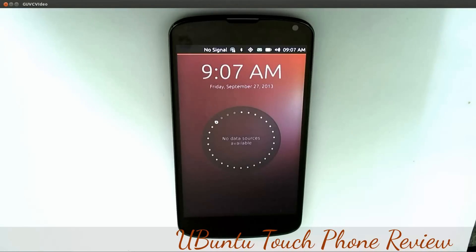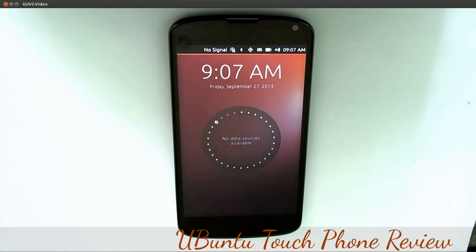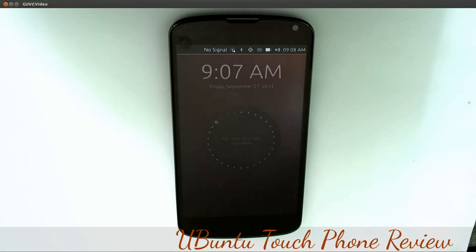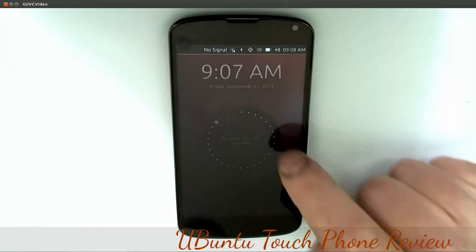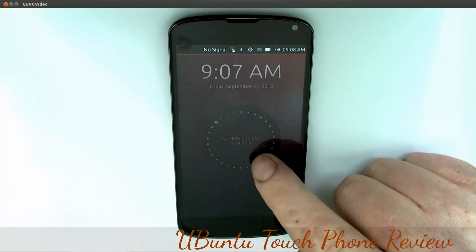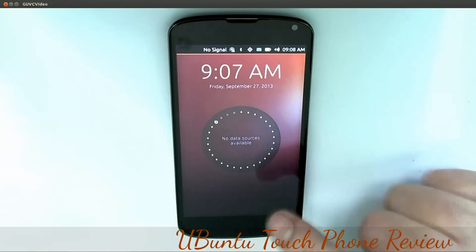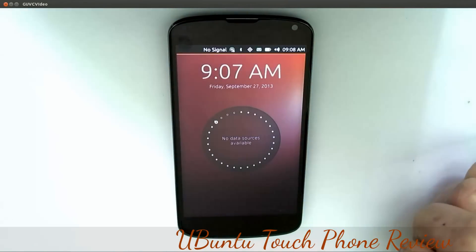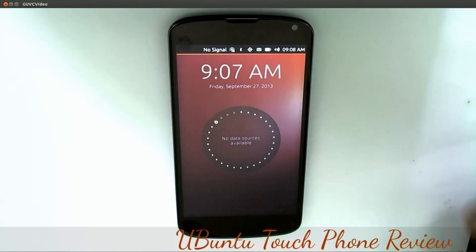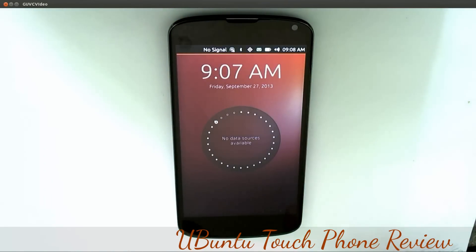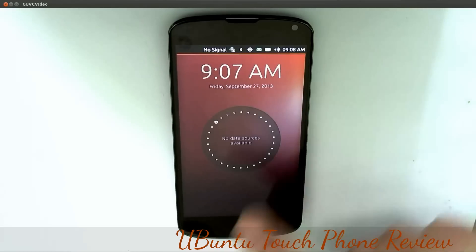Today we're looking at the latest builds of Ubuntu Touch. Once you start the phone, the first thing you'll get is this screen here - there's no data sources available.